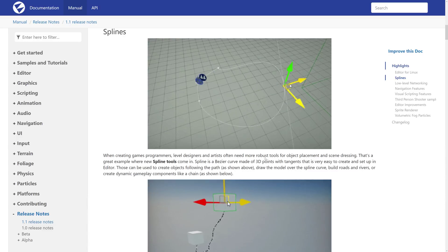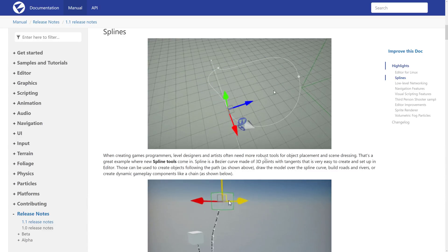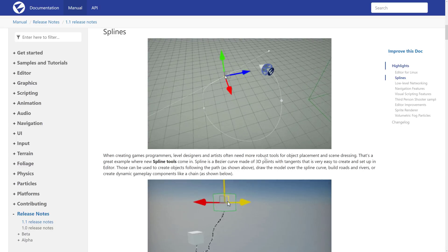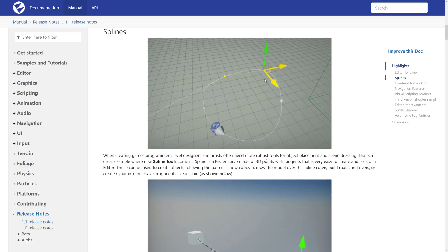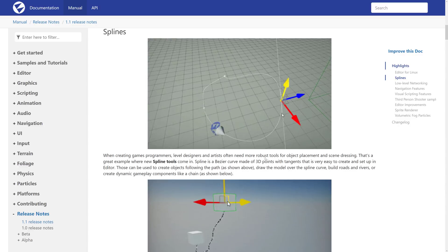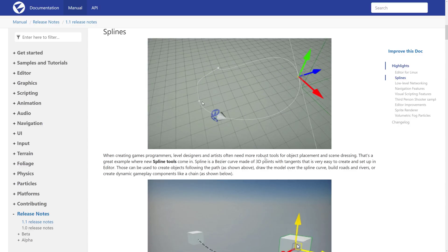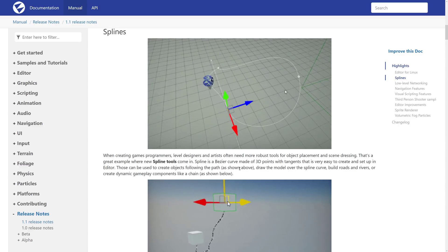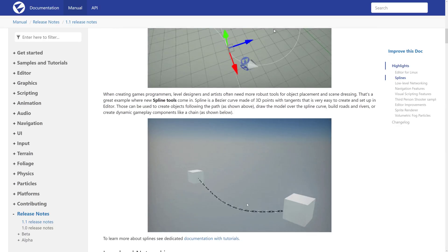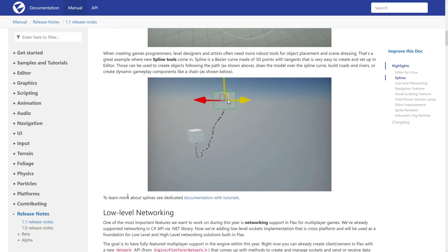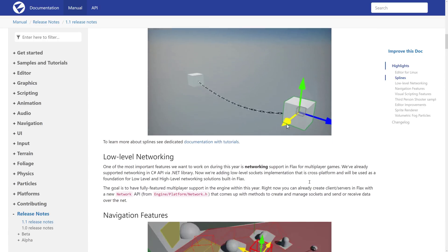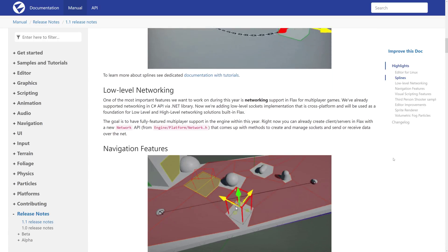They also added a spline tool. Well, splines are basically universally useful if you need to create paths. It's a bezier curve of 3D points with tangents used to create things such as roads, paths, drawing a model over spline curve, rivers, dynamic gameplay components, such as this chain shown right here with the physicses. There's new documentation on the spline handling.